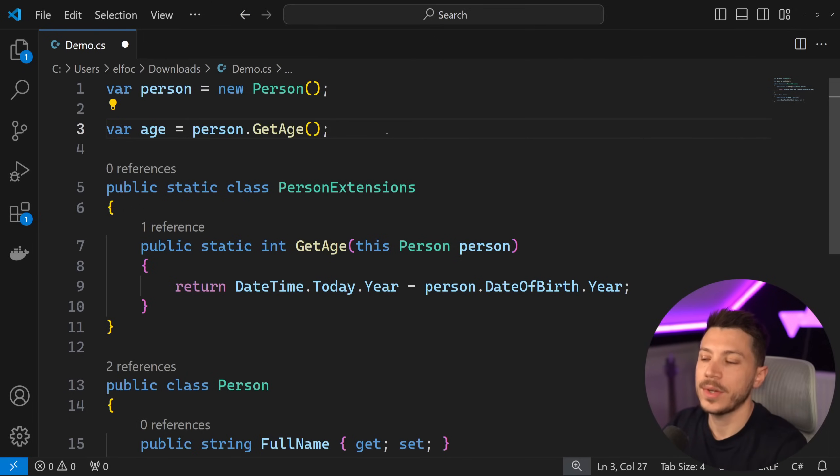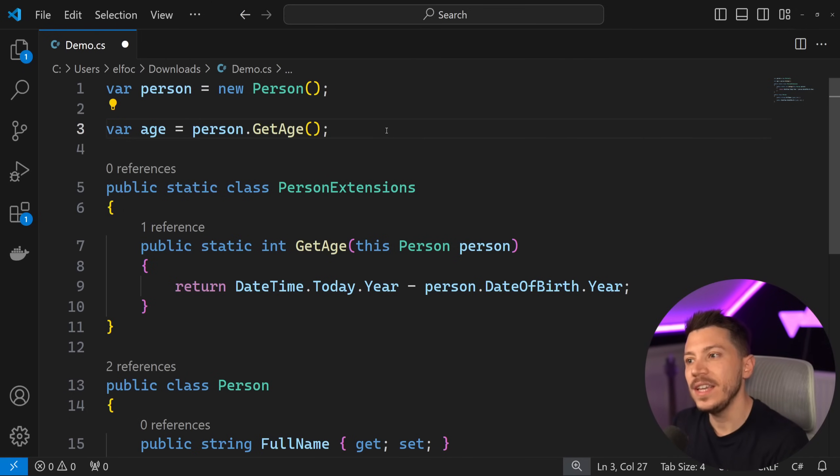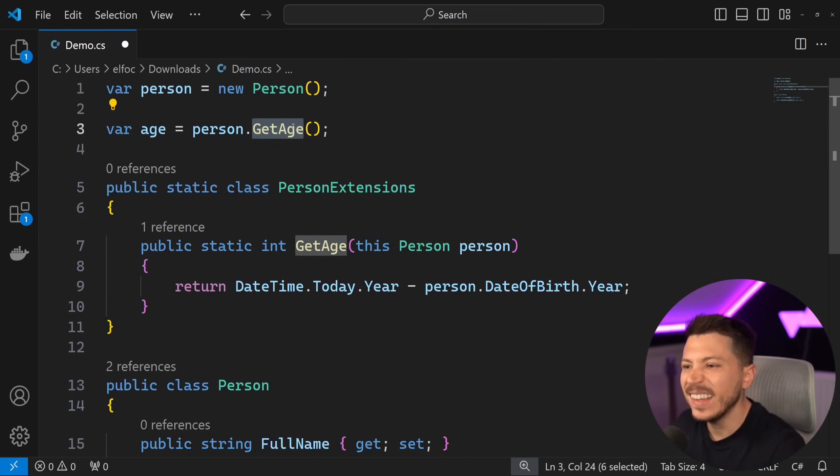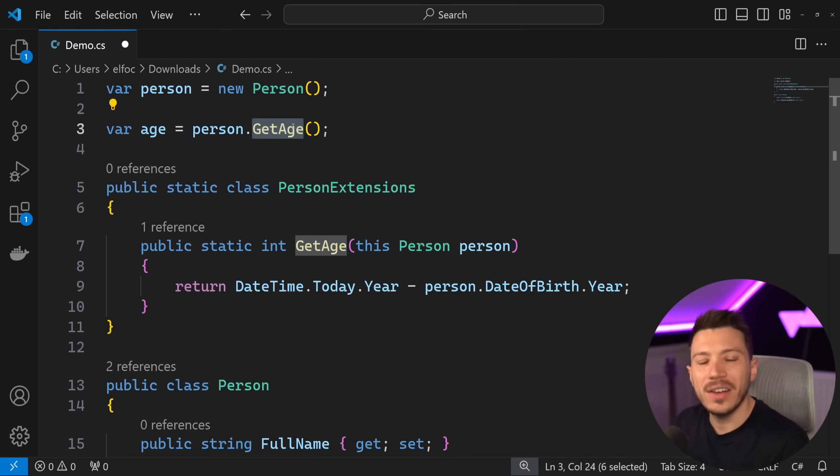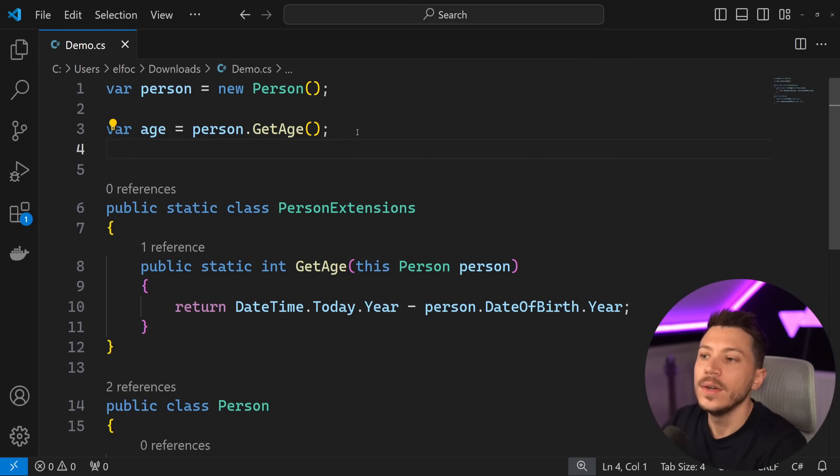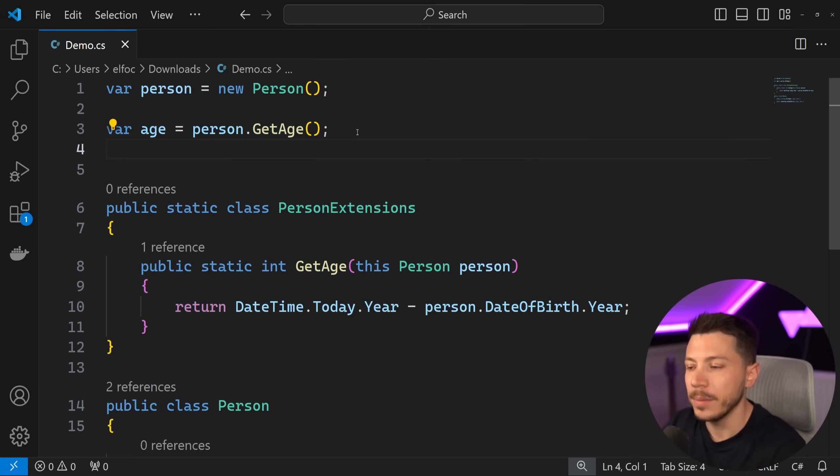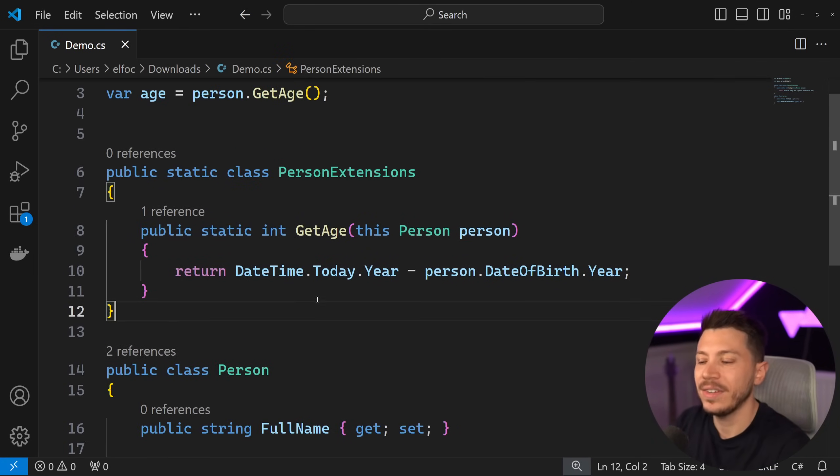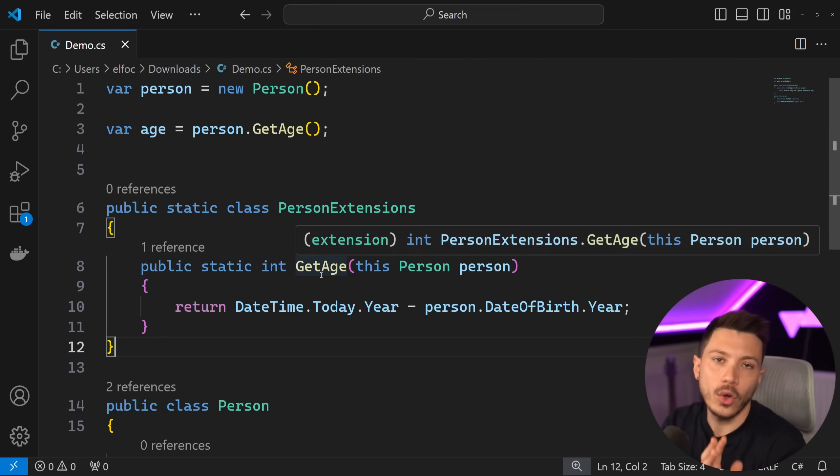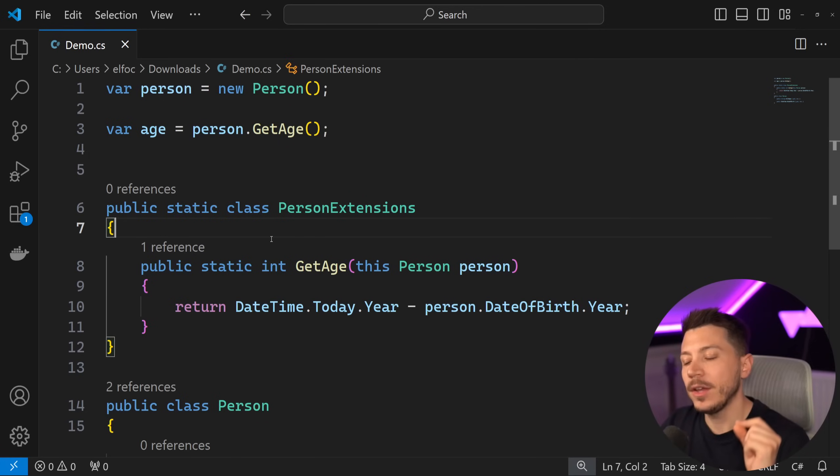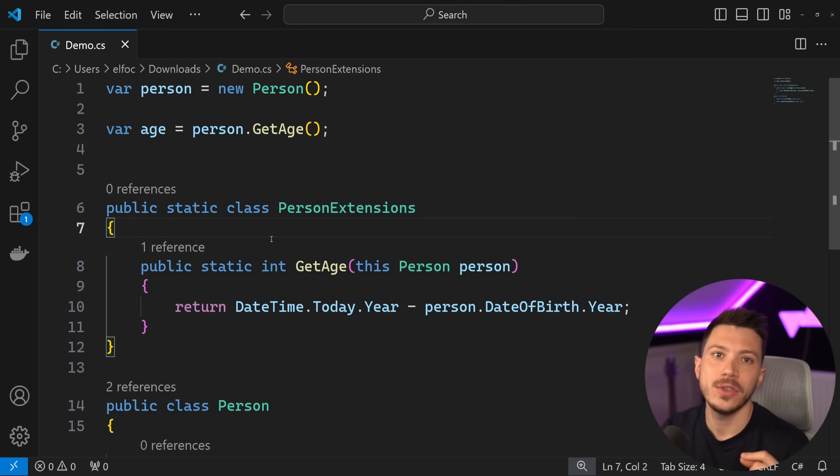But the biggest question for something like this is what happens if you want to have a property here? I don't want to have to say GetAge to write this Java-like code in my C#. What can I do? Well, the truth is you can't really do anything because you don't own this Person class and you cannot have an extension on a property until C# 13, because everything is now changing with that extension feature.